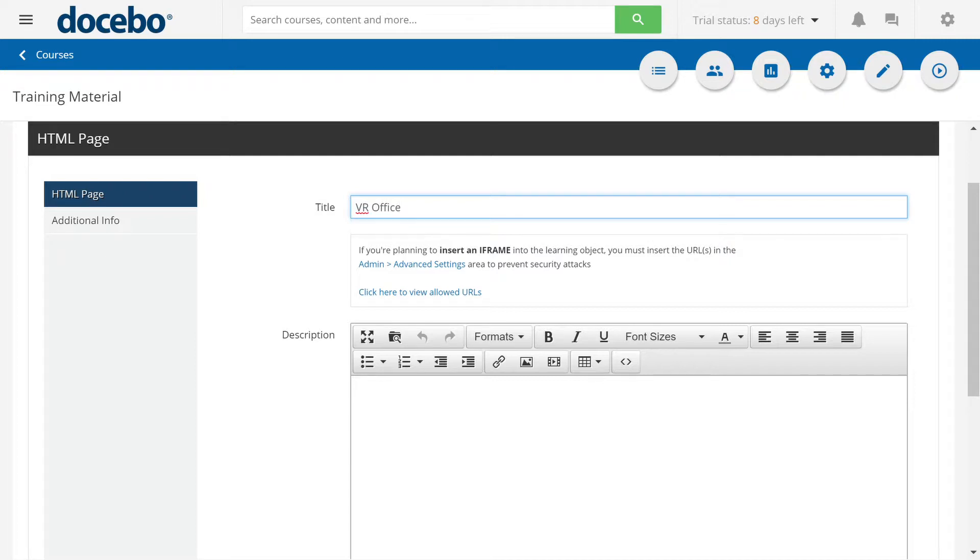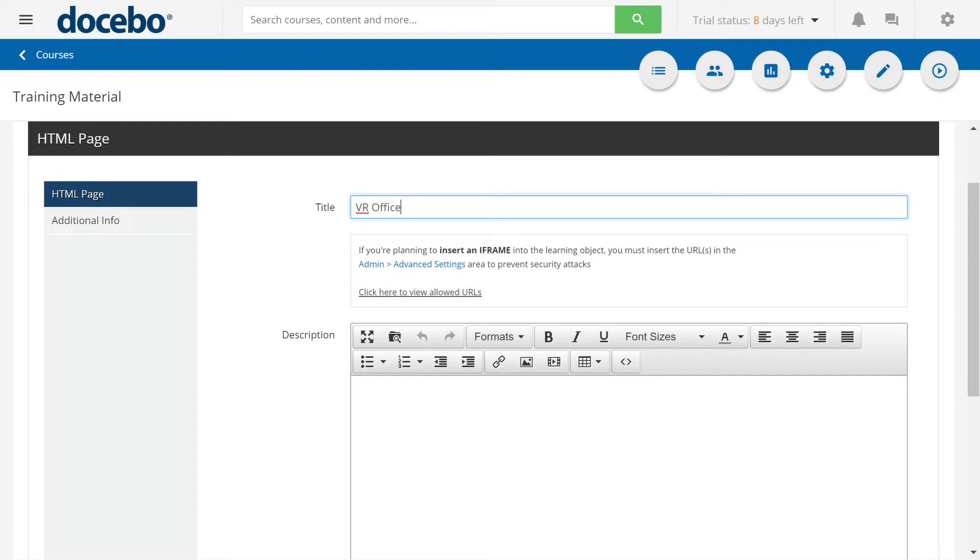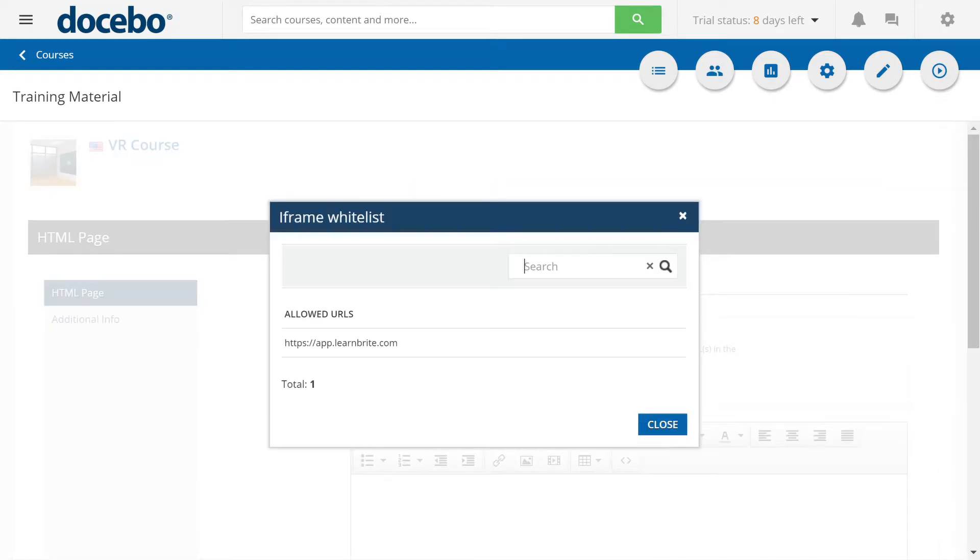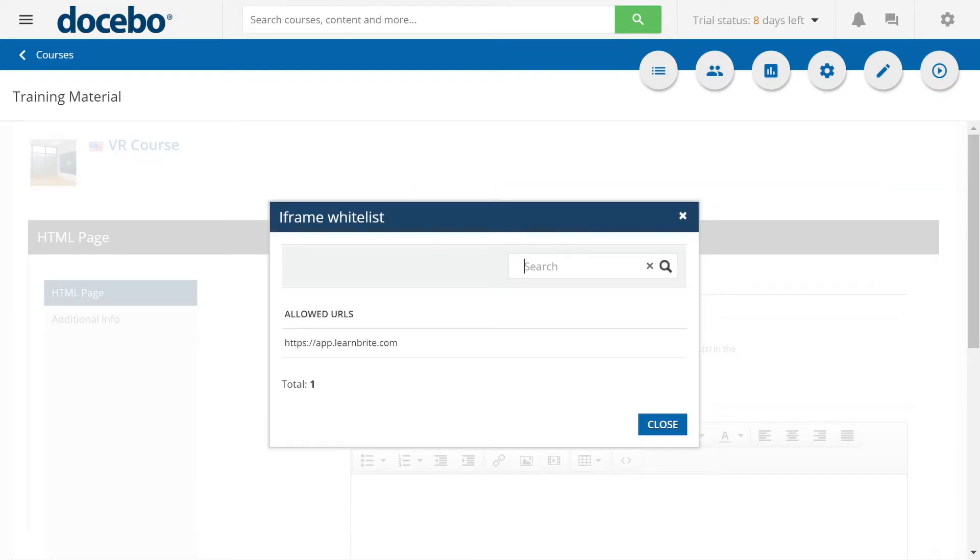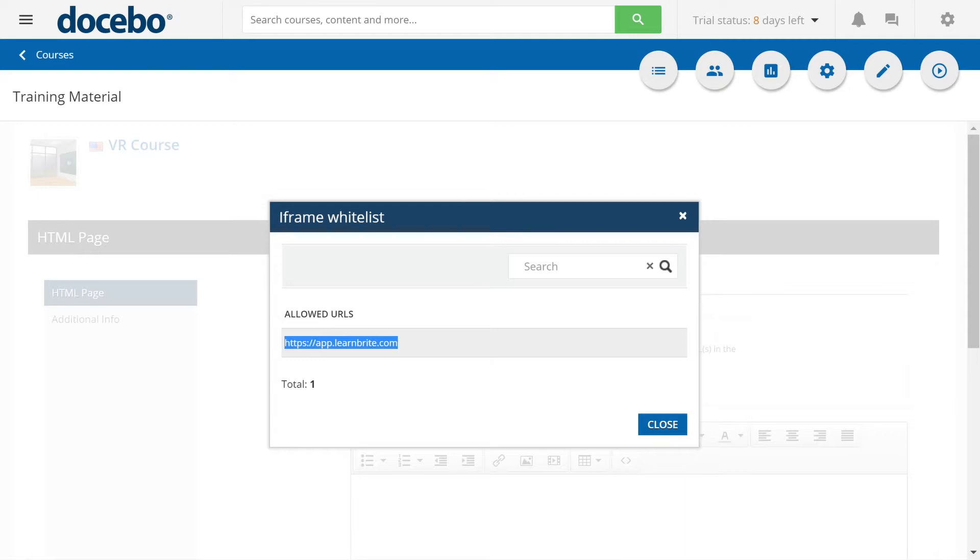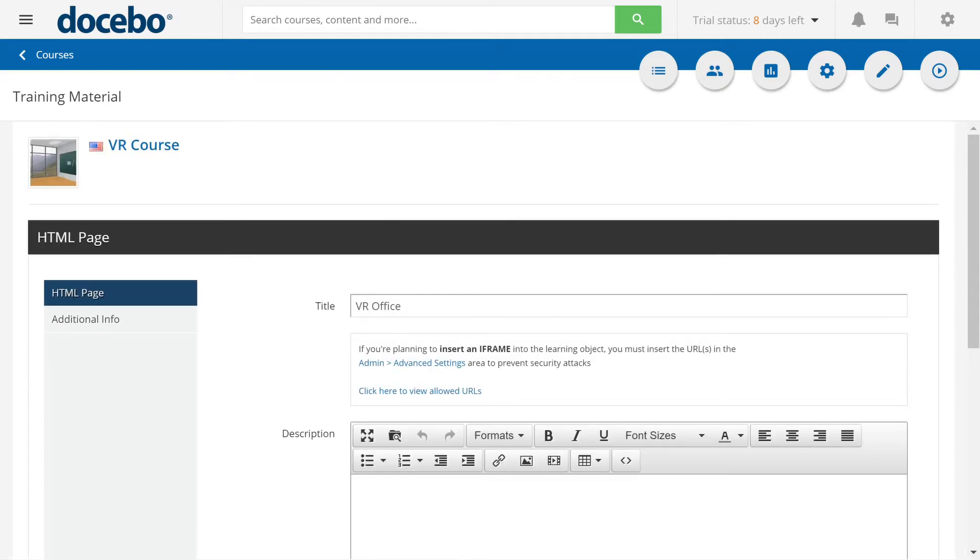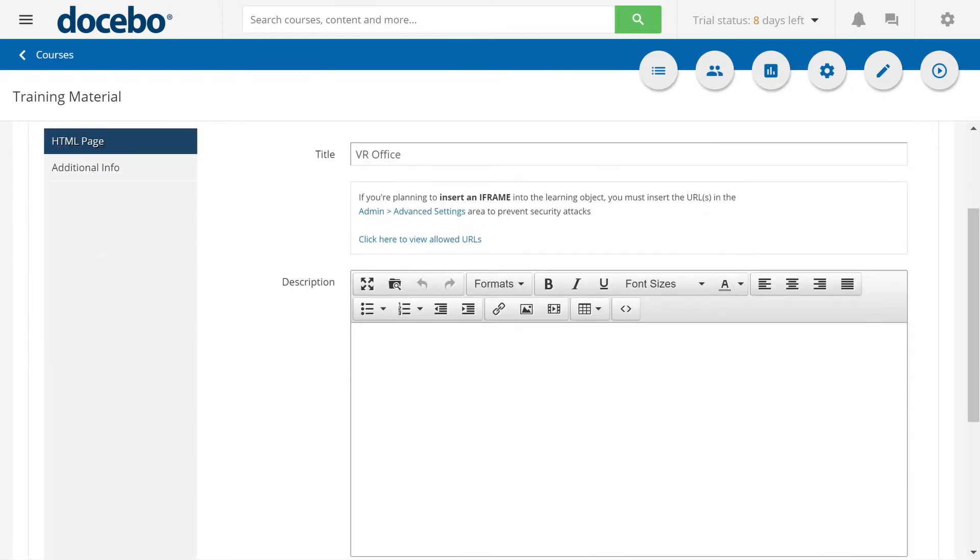And something to take note of is if you're planning to insert an iframe, you may need to allow a certain domain to have access. This is pretty easy to do. We click on the iframe whitelist and we allow HTTPS colon slash slash app dot LearnBright dot com. Once that's added, our iframe will work.